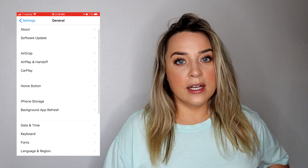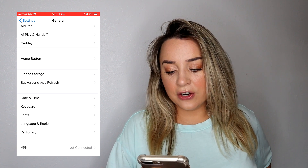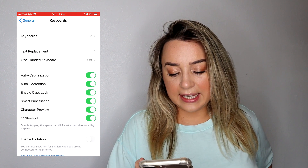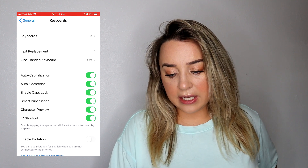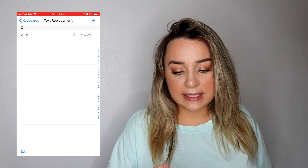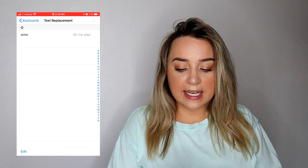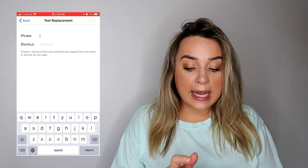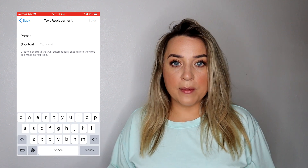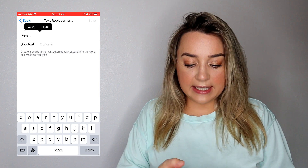First, I'm going to show you how to do it on iPhone. On iPhone, you want to go into your Settings, then scroll down to Keyboard, then go into Text Replacement, and then hit the little plus at the top right.